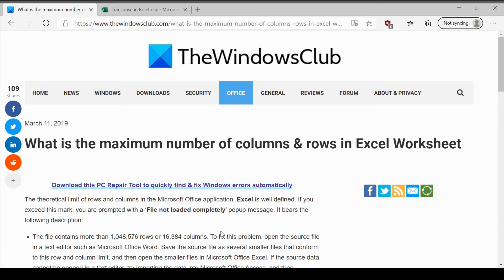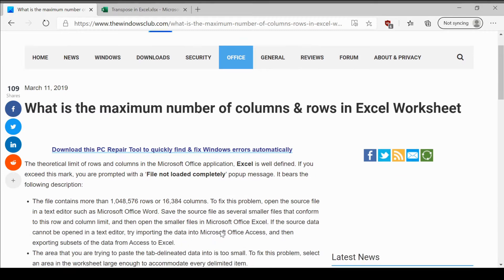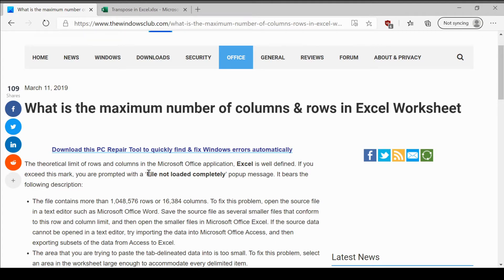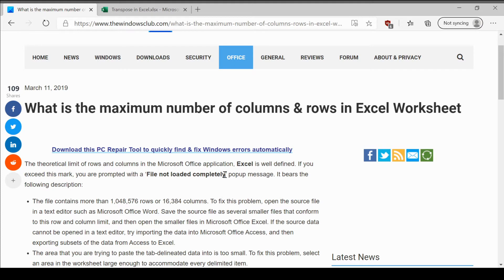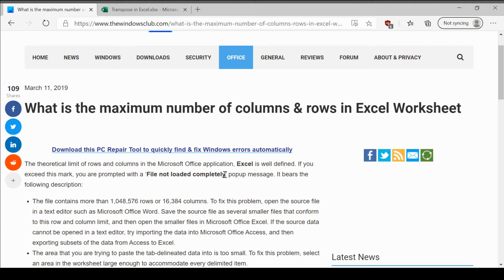This estimation is important because at times while copy pasting a table or other data to an Excel sheet, you might encounter the error file not loaded completely. We will explain the number of columns and rows in an Excel worksheet, how to find that, and how to resolve this particular error.